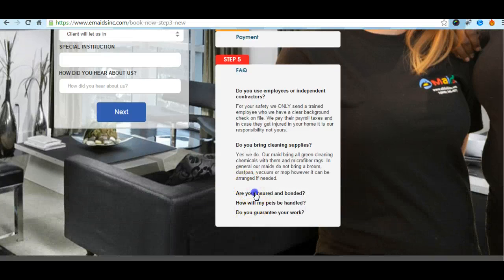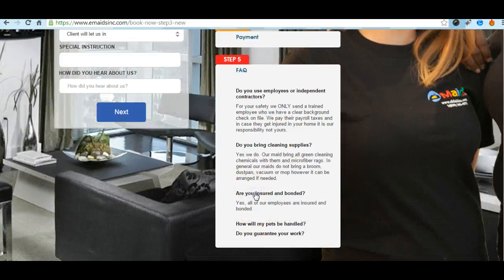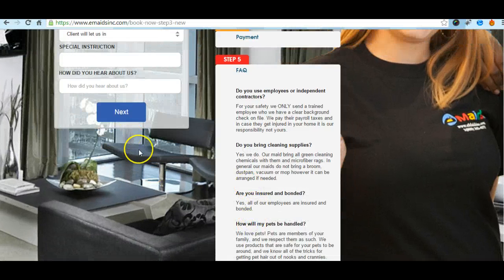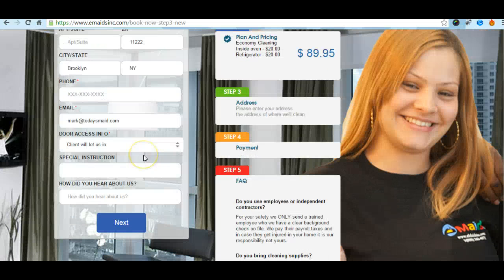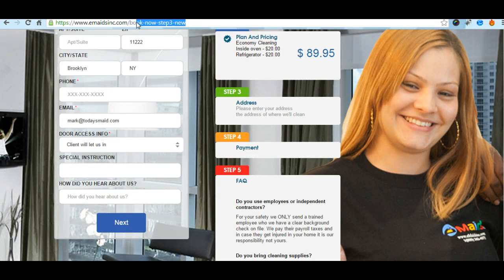Look at this page — if I click on frequently asked questions, you see what happens? It is the same in all the booking pages.